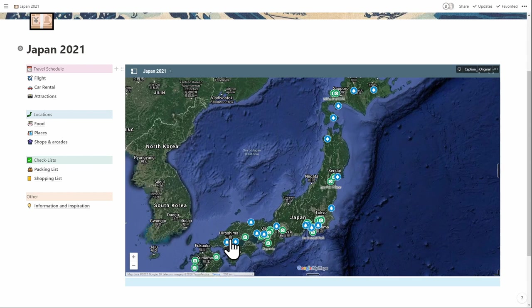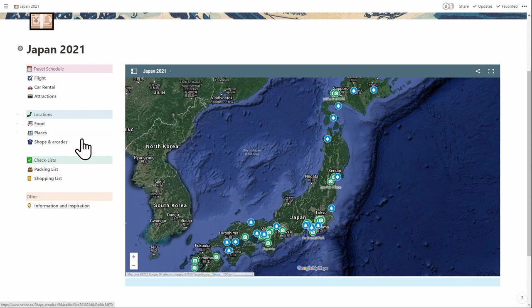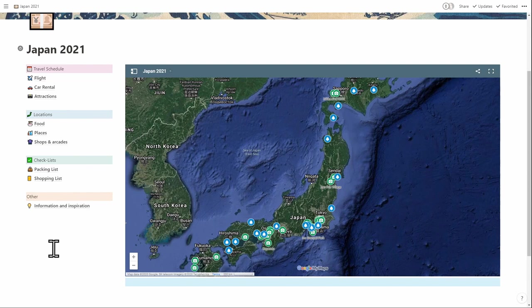It also has sub pages on it, things like flight details, food that we really want to try, places we want to visit, also packing lists, anything that you really need for the trip.